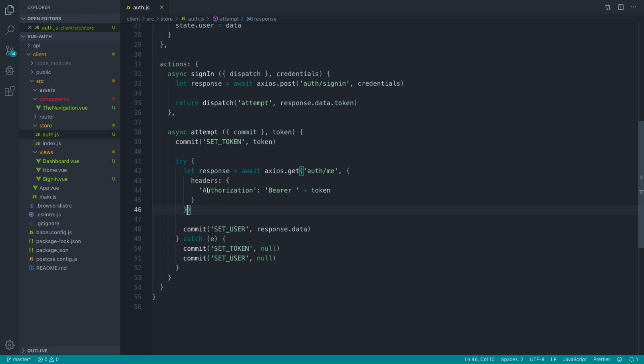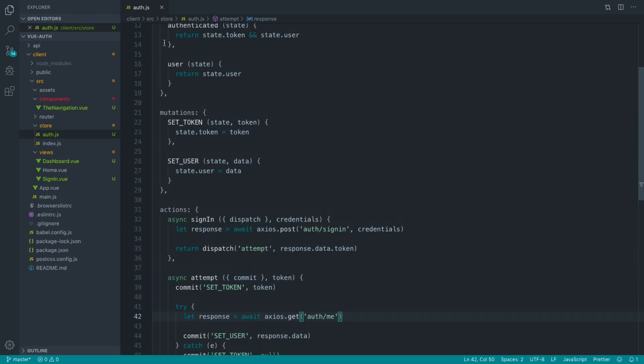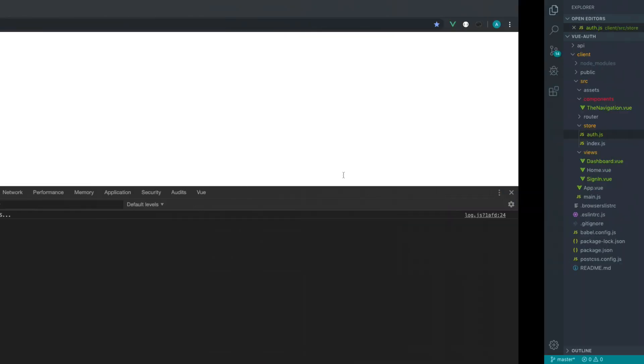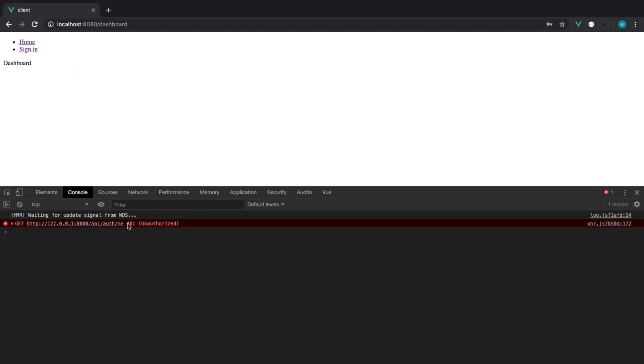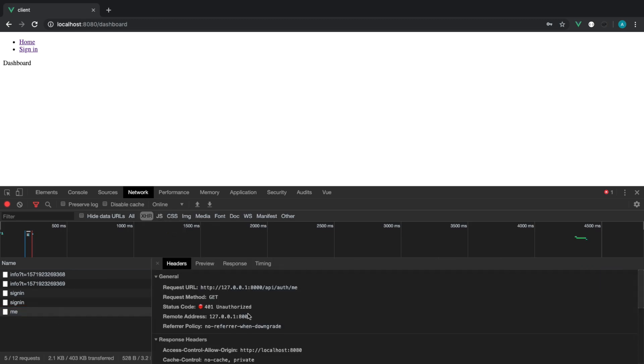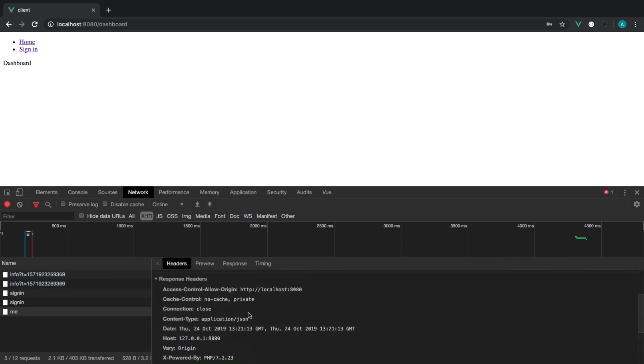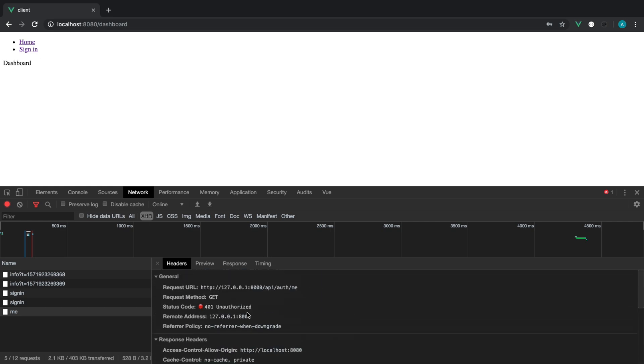What we want to do is listen inside of our store for when we commit the set token mutation, and we want to set these automatically within Axios's headers that are sent with every single request. Now that's going to fail because Axios won't know to pull your token from your store. It has no knowledge of your token whatsoever or where it's kept. So when we try and authenticate now, this is going to fail. We get a 401 unauthenticated, and the headers that we send through here don't actually have any authorization header being sent through.